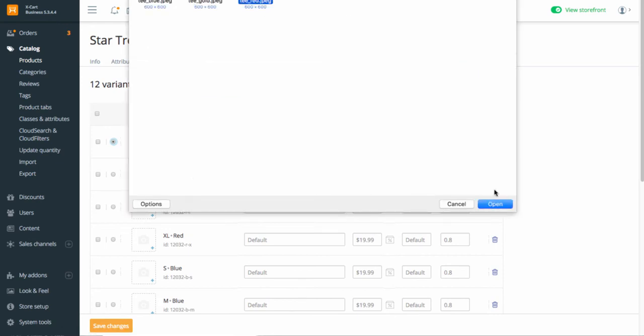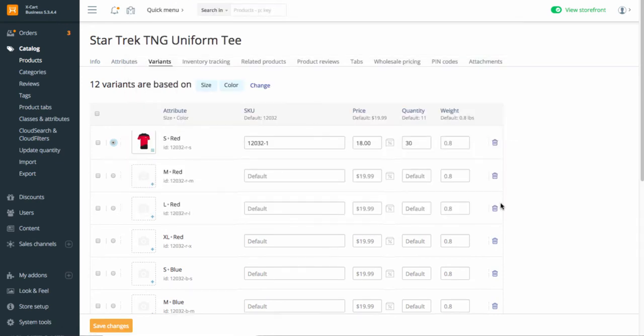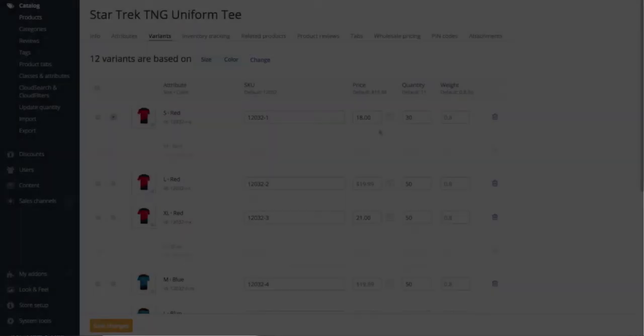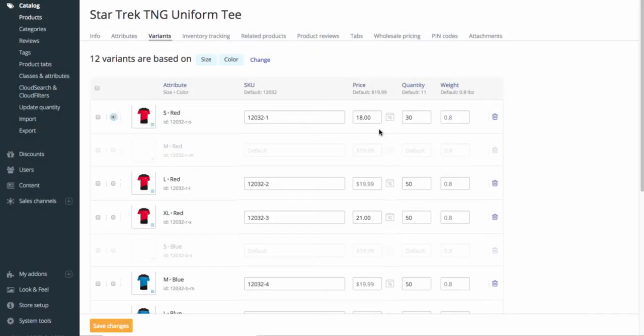Upload the images if necessary. If some of the generated variants are impossible, or you're not going to ever sell them, just remove them. If you don't fill in some of the fields, the default values specified for the product will be used. This setting means that the red t-shirt of small size is selected as the default variant. You can change it at any time if necessary.